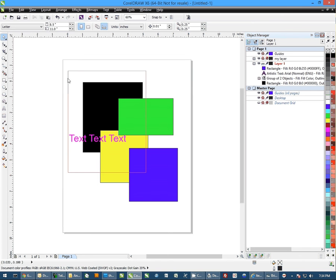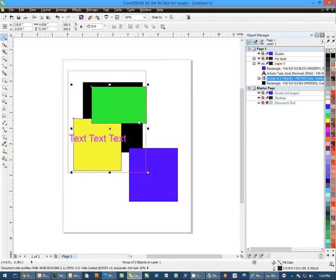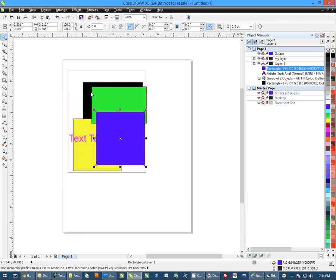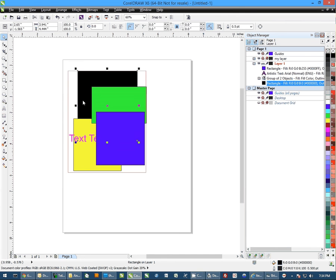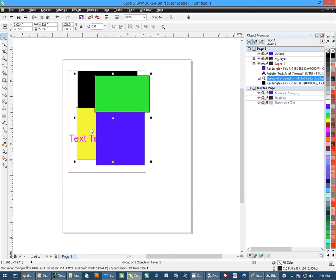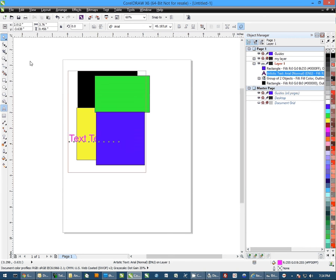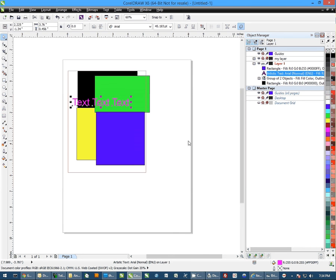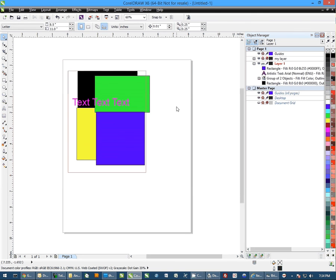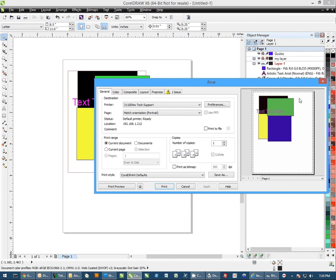And then I can make it to where that object does not print and cannot be edited. So from here, I can't select this object, but I can use it as a guideline to line up anything that I want to line up. Move things around as I want to. And you'll notice if I go to print, my red outline is not there.